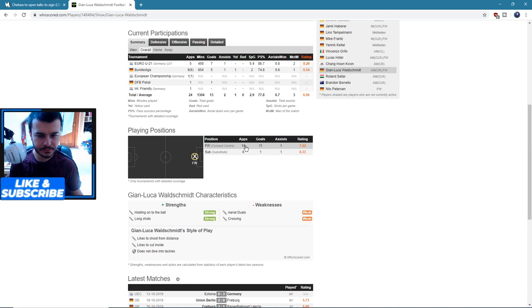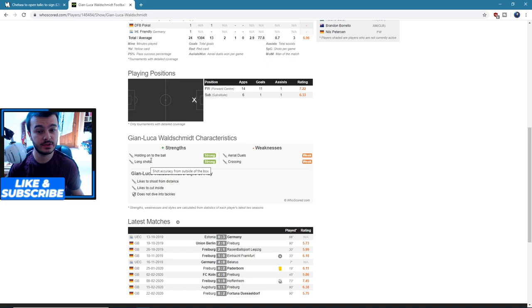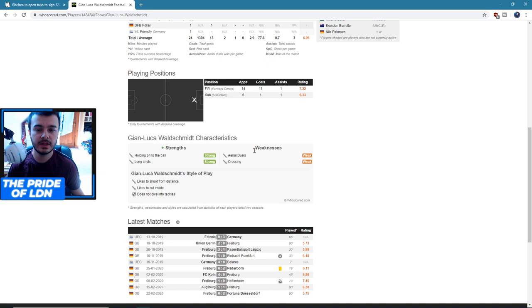But 14 appearances with 12 goal contributions, 7.22 rating, is very good. His strengths are holding on to the ball and long shots, which I like to see. Weaknesses are aerial duels and crossing. Crossing is not very vital, so that's fine. Aerial duels I'd like to see better, but I suppose that's when you can train. His style of play is he likes to shoot from distance, likes to cut inside, and does not dive into tackles.